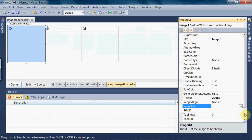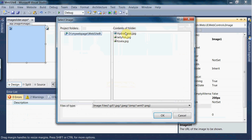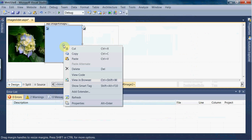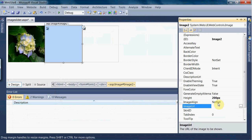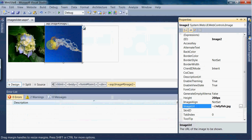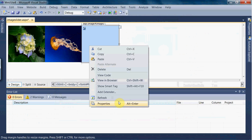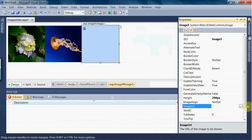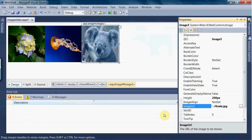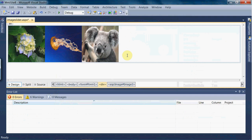Go to image one, go to properties, and add the ImageURL for the first one. Go to the second image's properties and set the ImageURL for the second one. Then go to the third image's properties and set the ImageURL for the third one. So now we have given the ImageURL to each of the image controls.